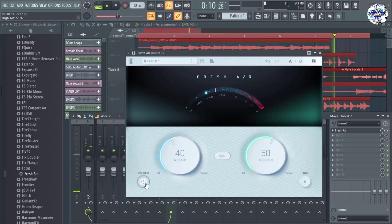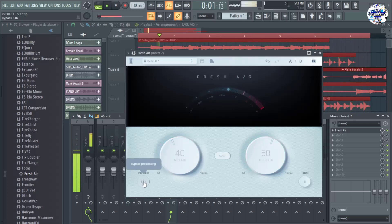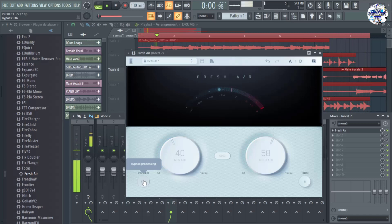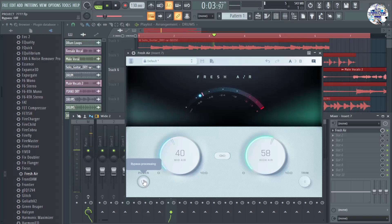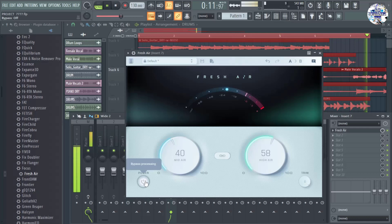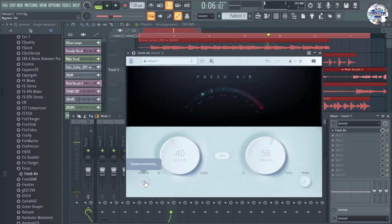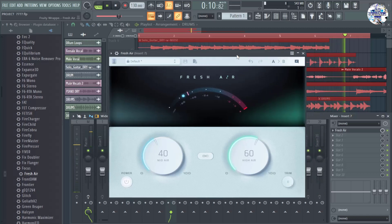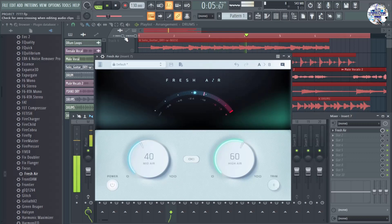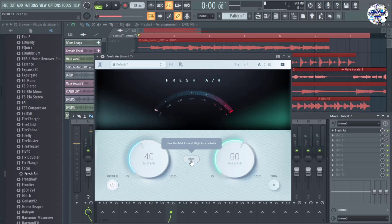Now let's compare with the plugin bypassed and enabled on the vocal track. You can hear a clear difference between the plugin enabled and disabled. There is also a button for you to link the two knobs together, so let's try that as well and take a listen.